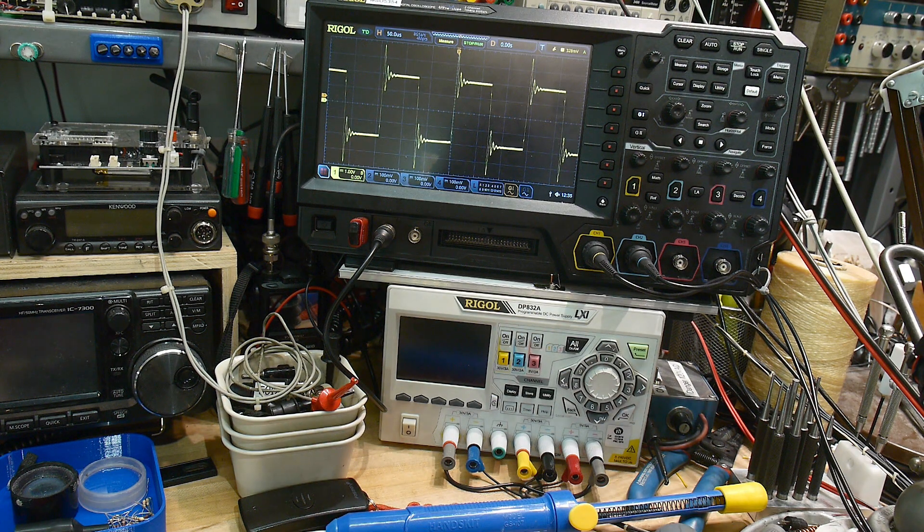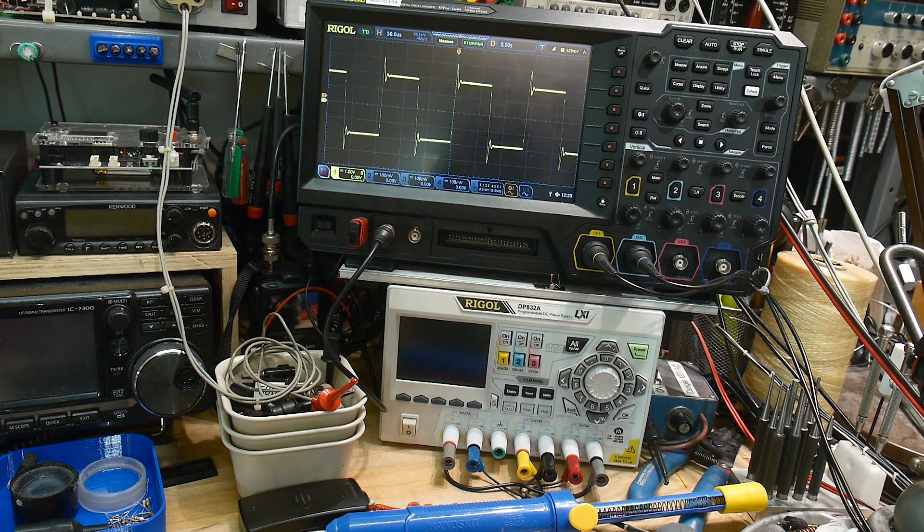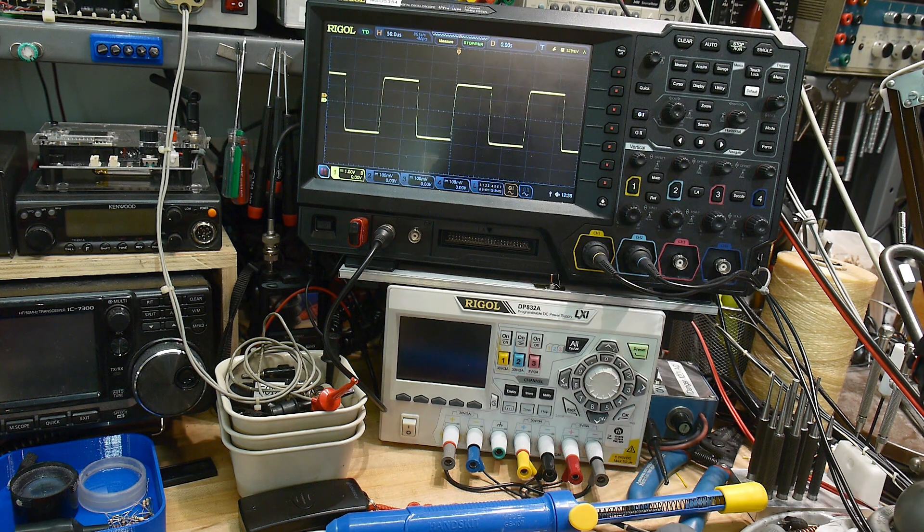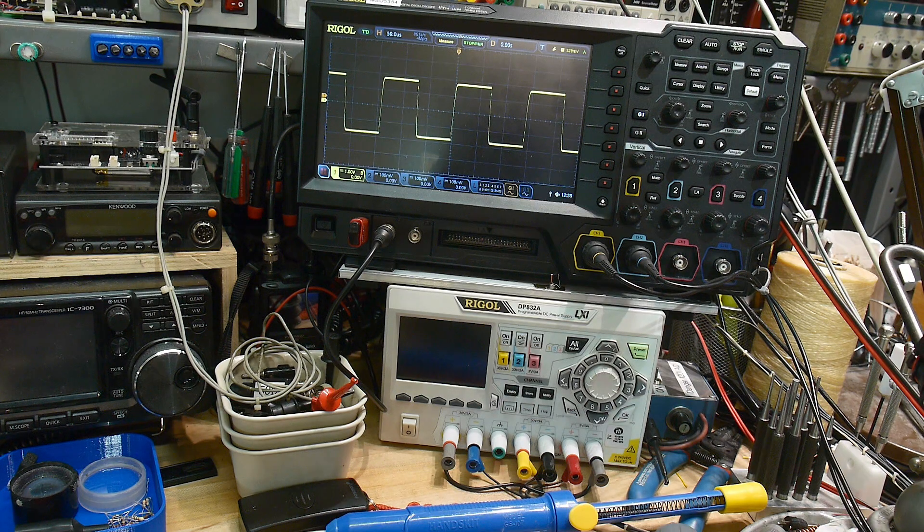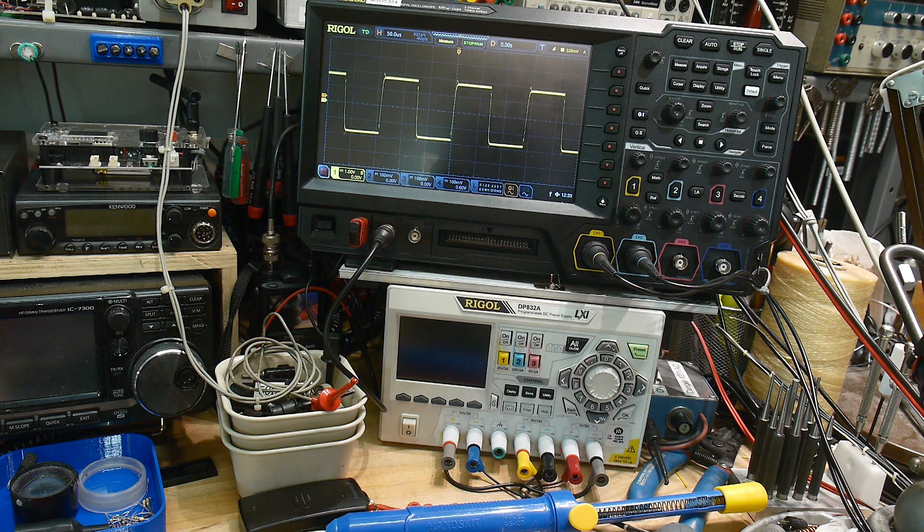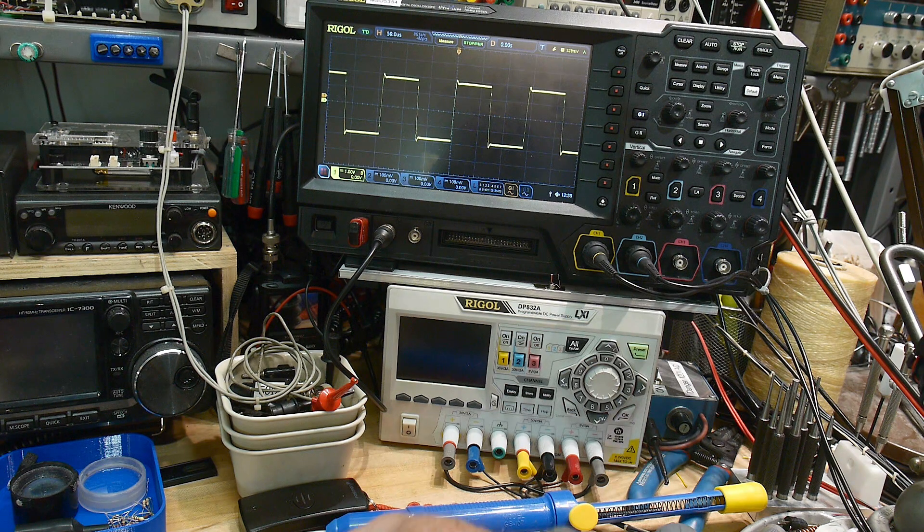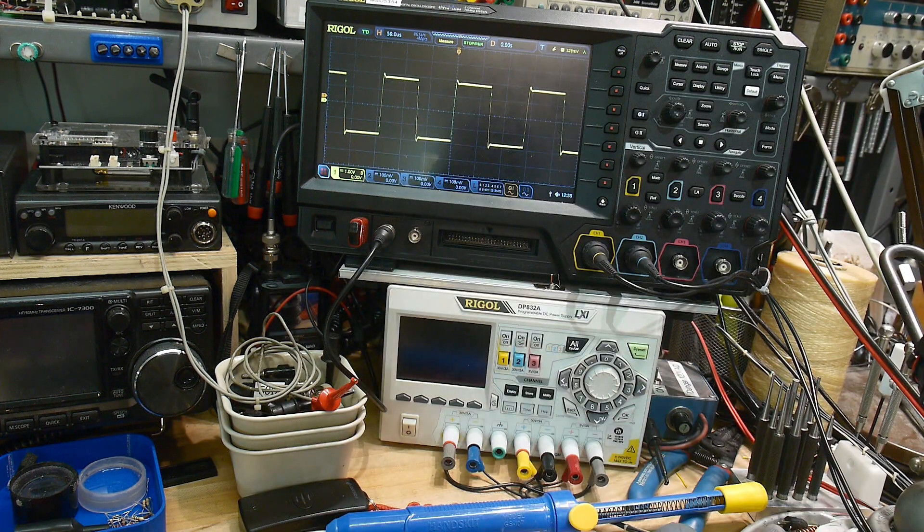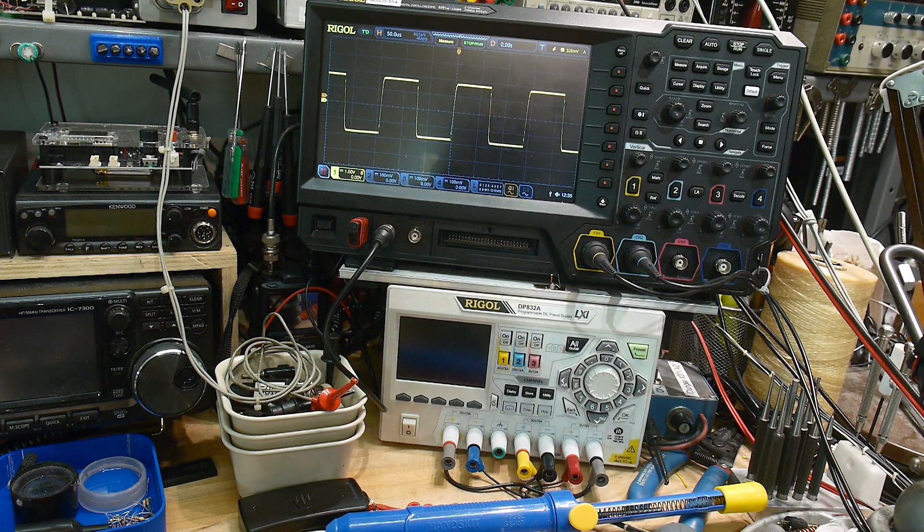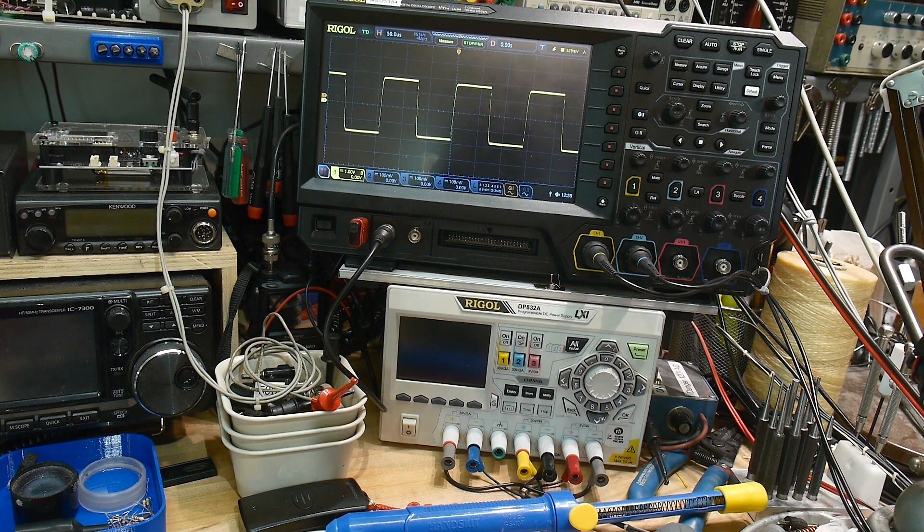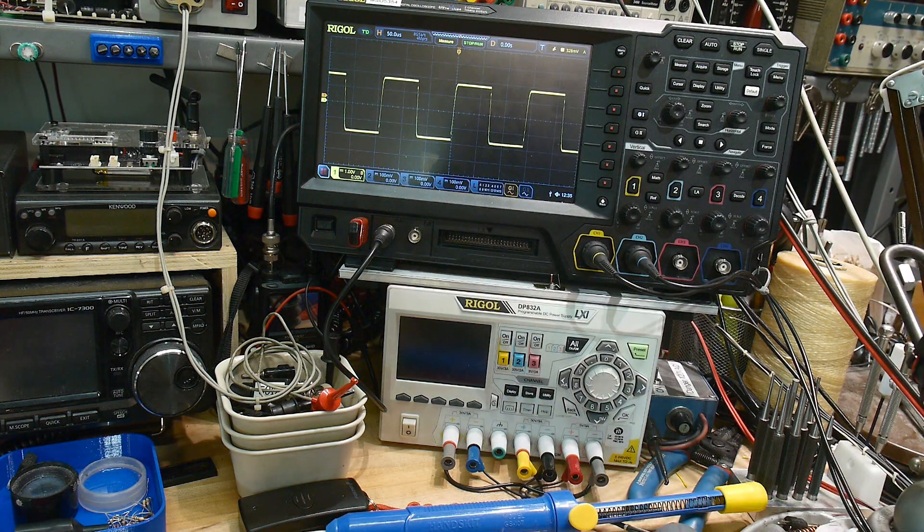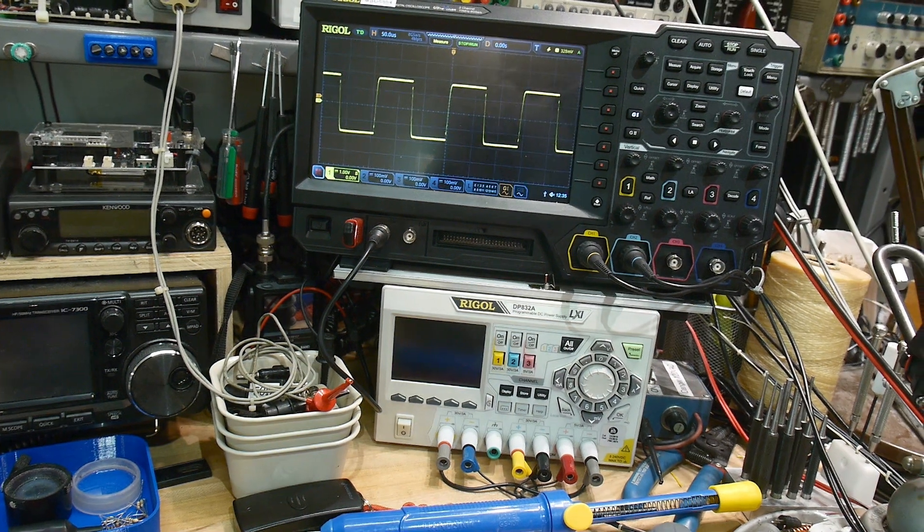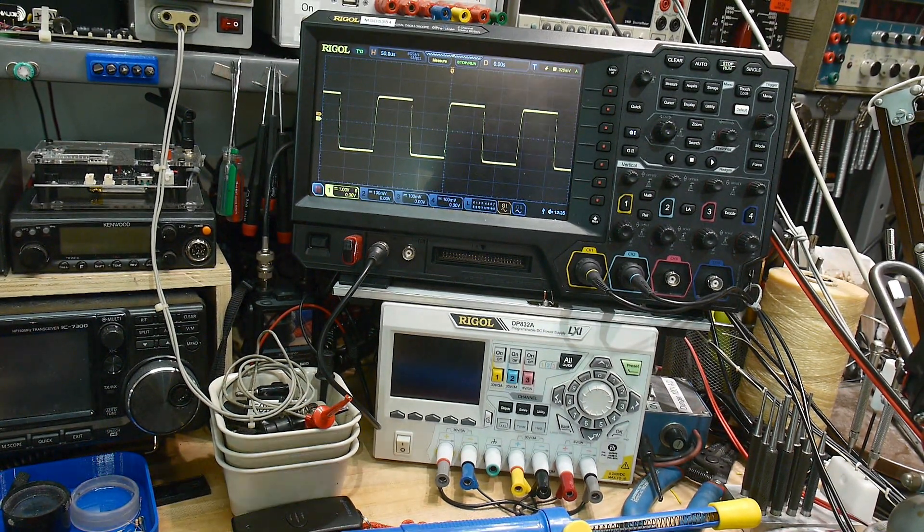We can go here to higher values and we can find kind of a happy spot. Here's 6.8k and here is 10k. So 10k we're getting a little bit of overshoot and 6.8k we are critically dampened or something like that. So it's kind of like normalizing your scope probe.